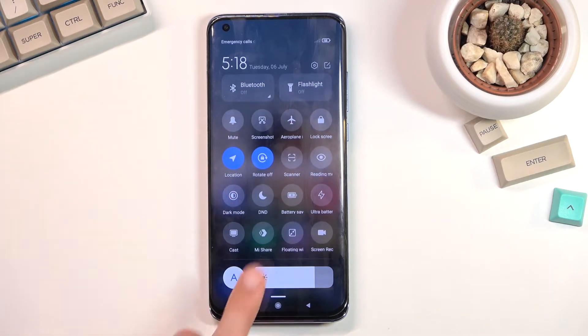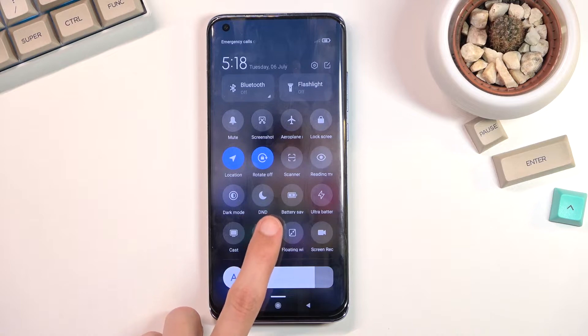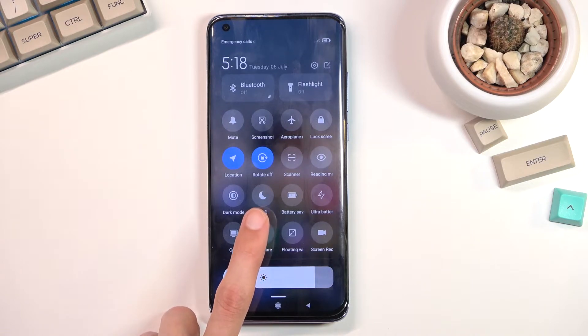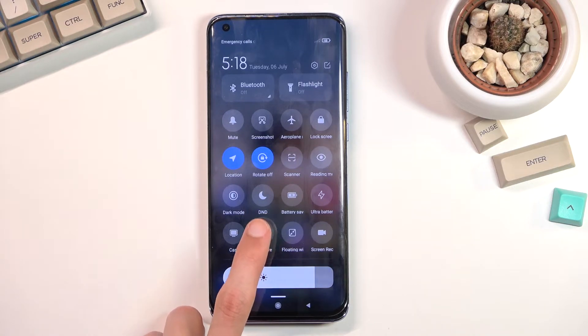Never mind, it's right over here. As you can see it's called DND, just the short version of Do Not Disturb.